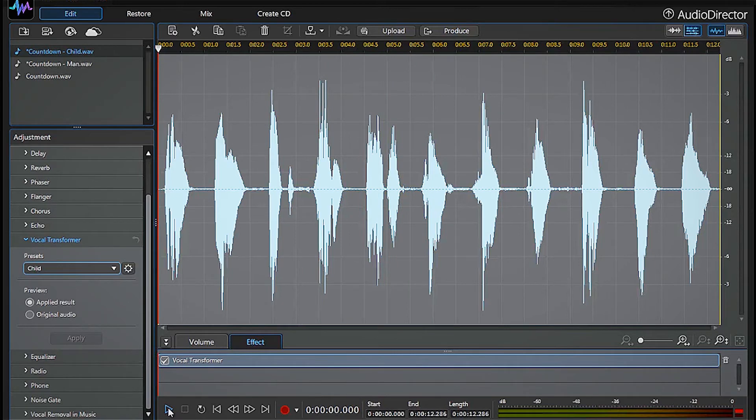How does our child sound? A bit too much like a chipmunk, but that is easy to fix.